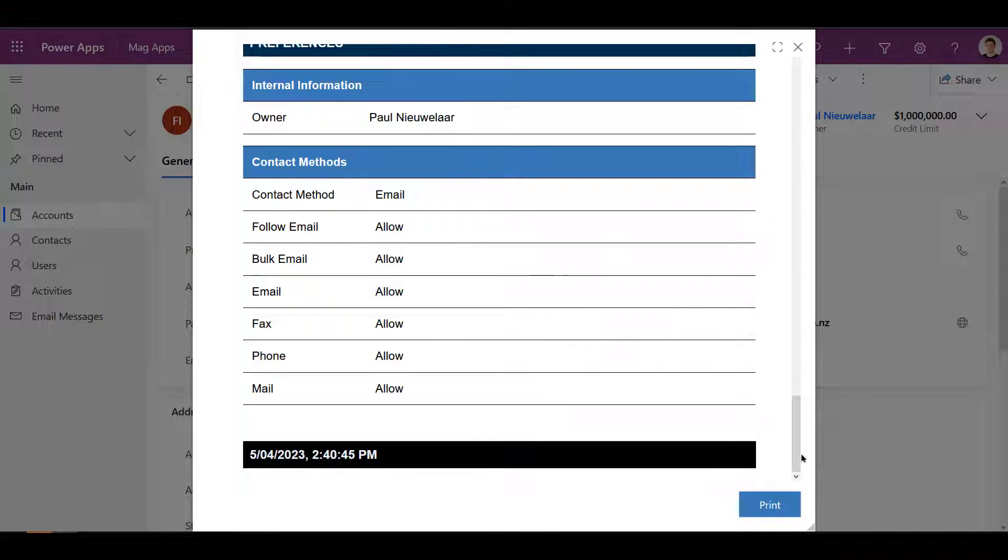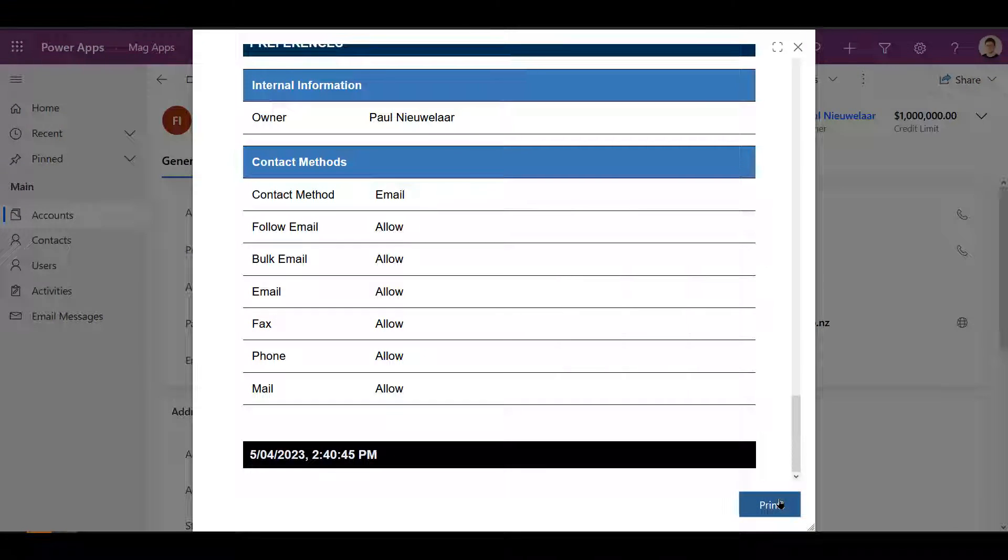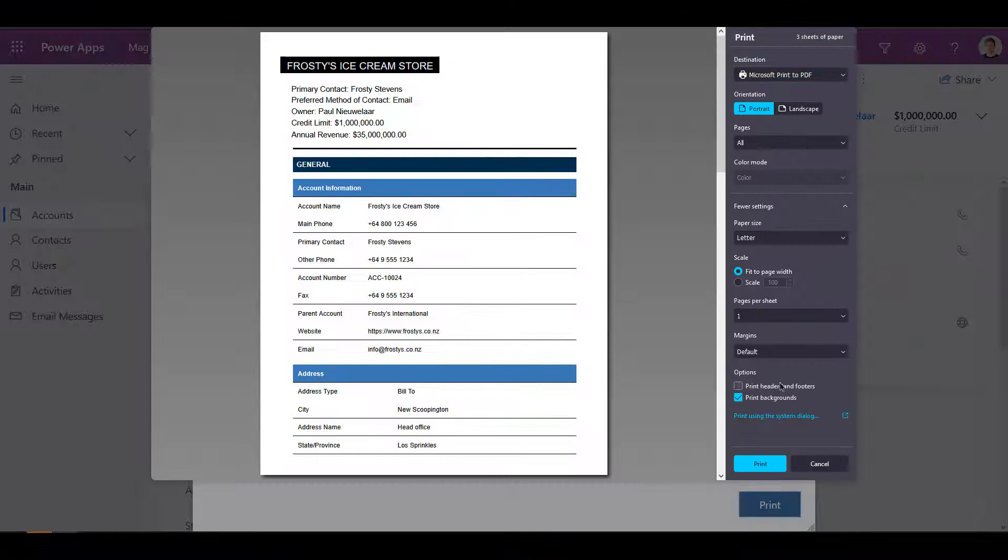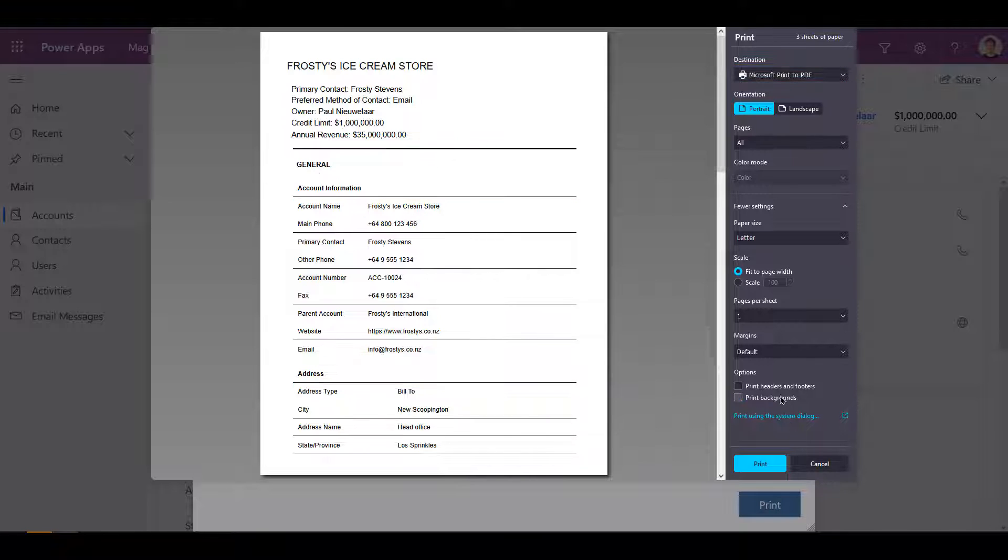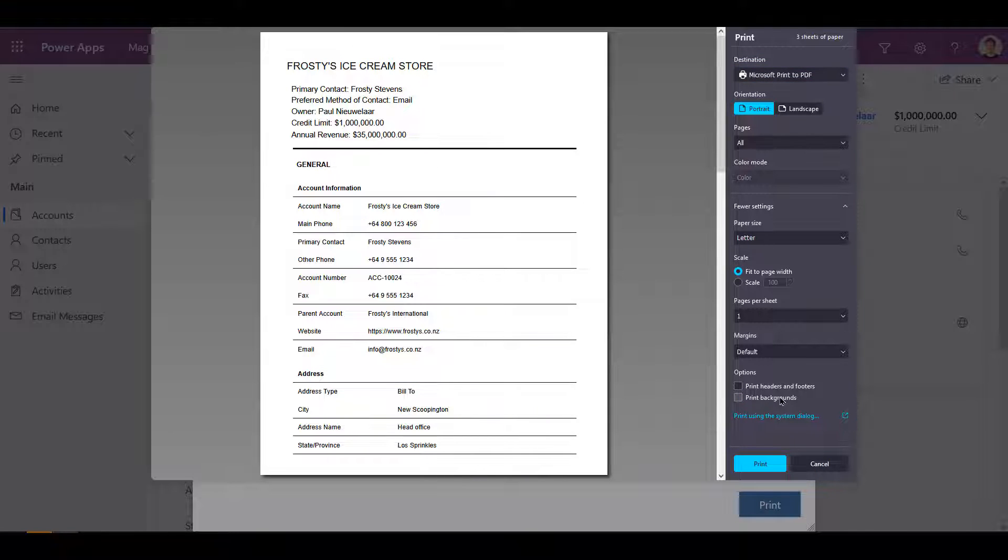Once you're happy with the preview, you can select the print option to either print it locally or save it as a PDF. Depending on your browser options and preferences, you can choose to include or exclude background colors when saving.